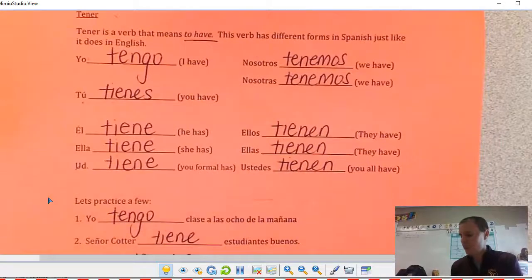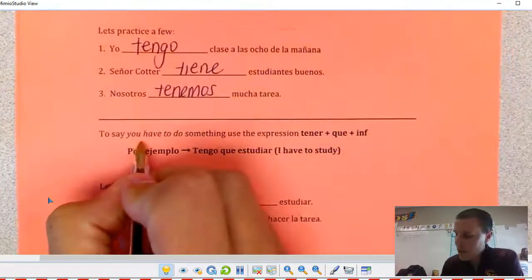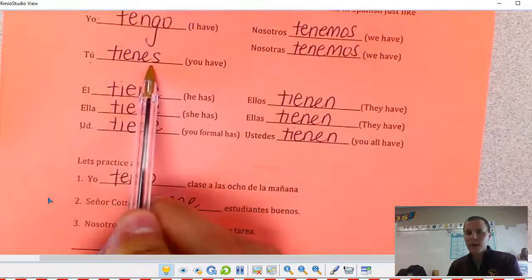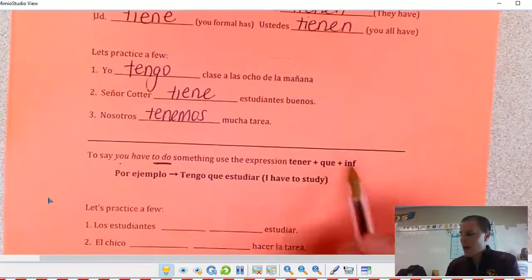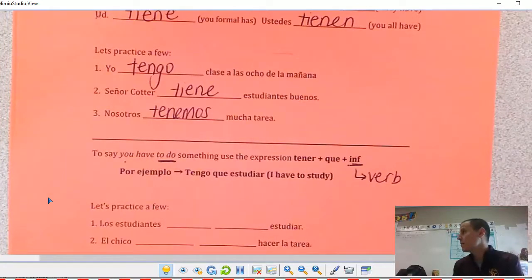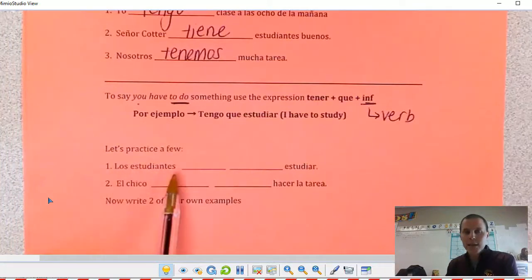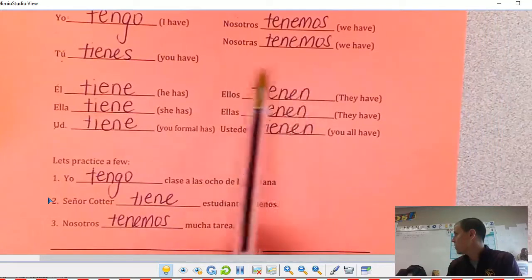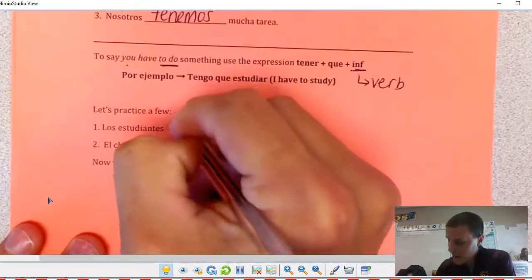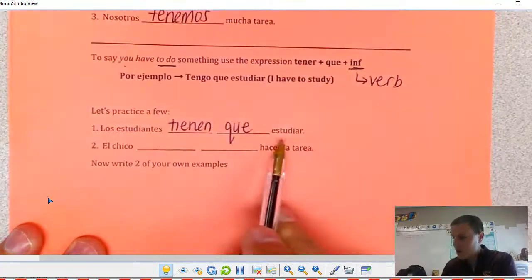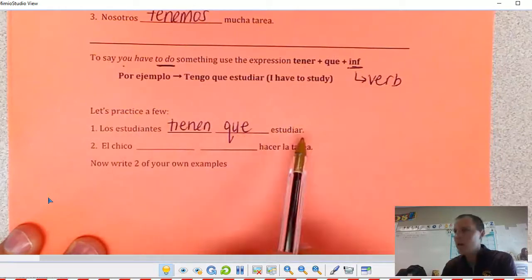That's how to say somebody has something. Down below, if we're saying somebody has to do something, there's a formula: a form of tener — like tengo or tiene — plus que, plus an infinitive verb. The infinitive is the 'to do' part, like 'I have to study' or 'you have to take notes.' For example, 'Los estudiantes tienen que estudiar' — the students have to study.